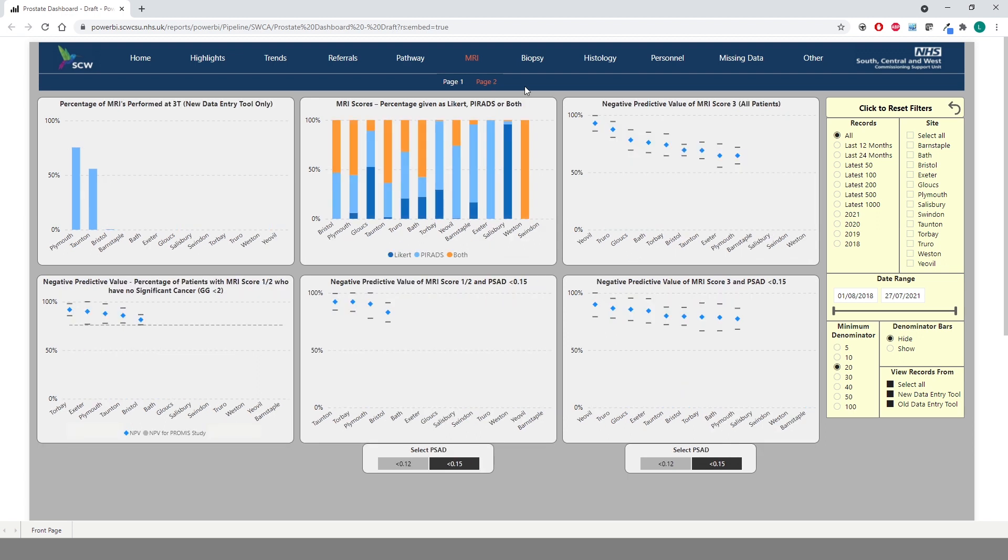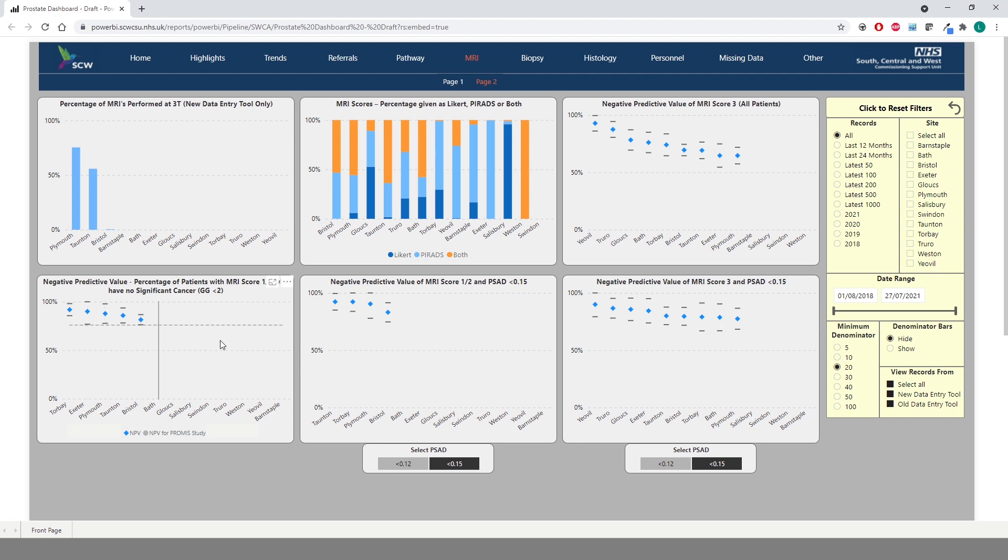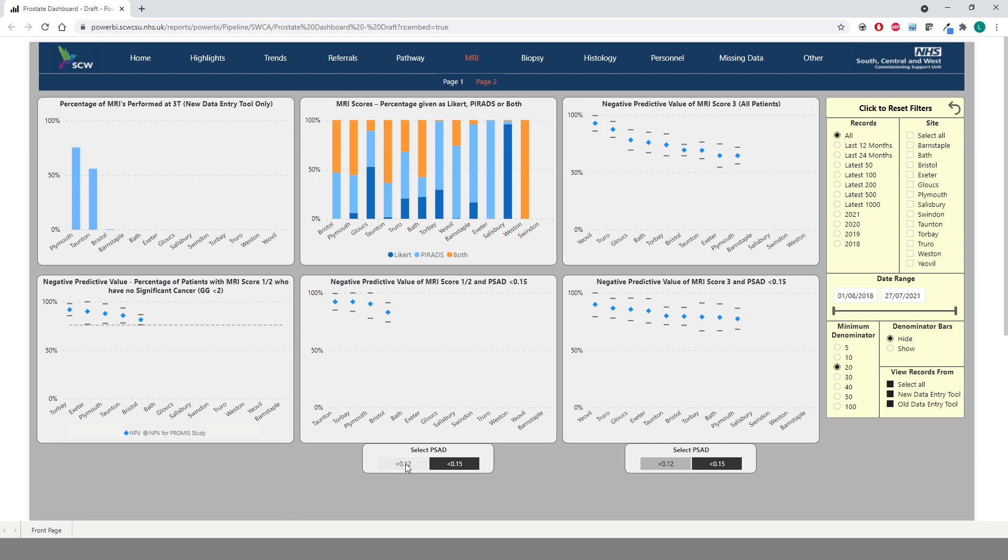Page two shows percentage of MRIs performed at 3T and a breakdown of how the MRI score was recorded as well as a range of negative predictive values for multiple criteria. Here we have the NPV for patients with MRI score 1 or 2 with no significant cancer. The dark grey dotted line represents the NPV for PROMISE study. We also have the NPV for MRI score 1 or 2 with PSAD less than 0.15, the same for MRI score 3, and the chart at the top shows the NPV for all patients with MRI score 3. The two charts with PSAD allow you to select either 0.15 or 0.12 and will update accordingly.